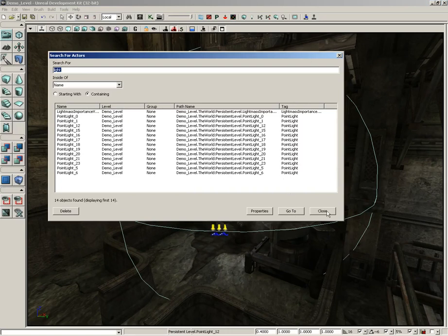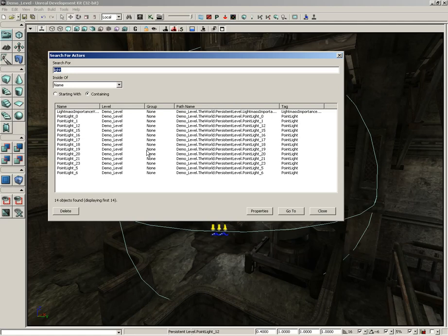And then finally, of course, you can close the window. So that's just a quick rundown of Search for Actors. It's again just a way for you to be able to find any actor that you've placed in your level through a variety of search criteria, and that will wrap things up for this video.